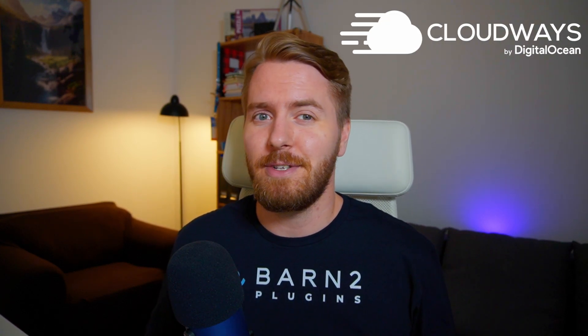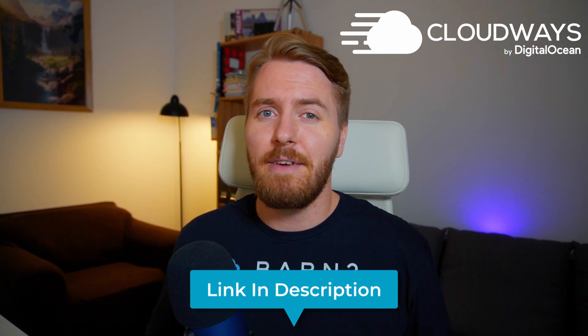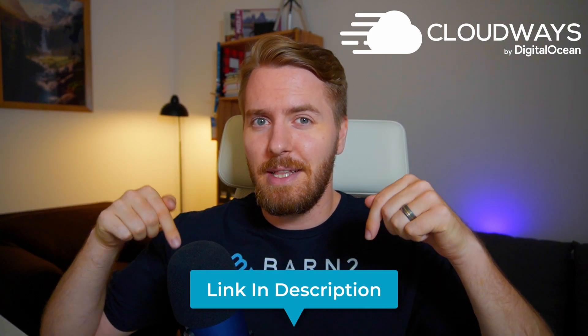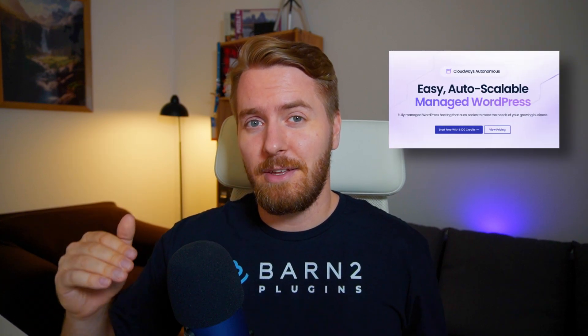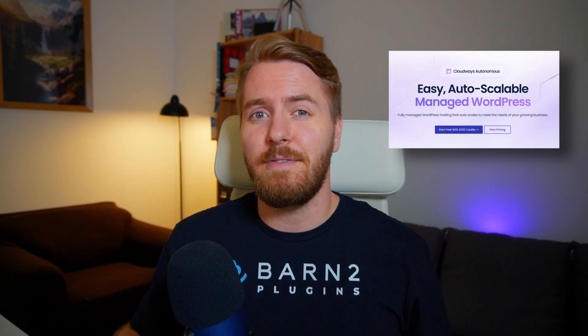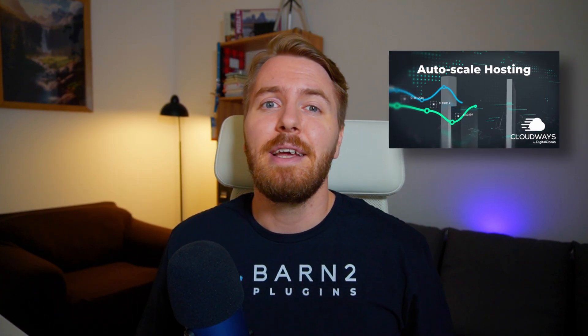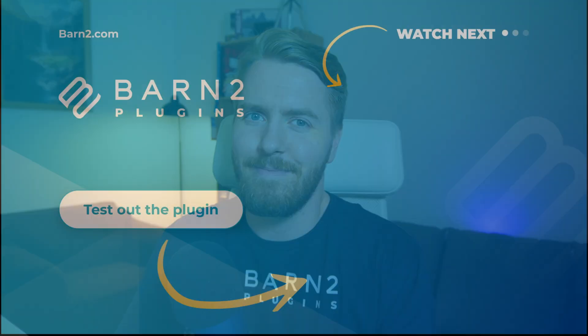Thanks again to Cloudways for sponsoring this video. If you want to check out any of their products, you can do so using the links in the description below. And to set up a server that autoscales to meet different website traffic demands in real time, you can check out the video I made about Cloudways Autonomous right here. And of course, thanks for watching.